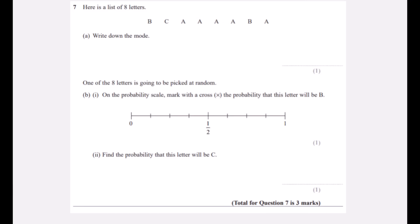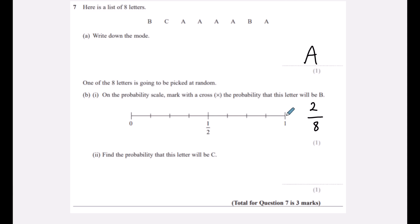Question seven: here is a list of eight letters — write down the mode. The mode is the most common, and that is A. One of the eight letters is picked at random. The probability it will be B: there are two B's out of eight, so two out of eight — that's here on the probability scale. The probability the letter will be C: there is one C out of eight, so that's one eighth.